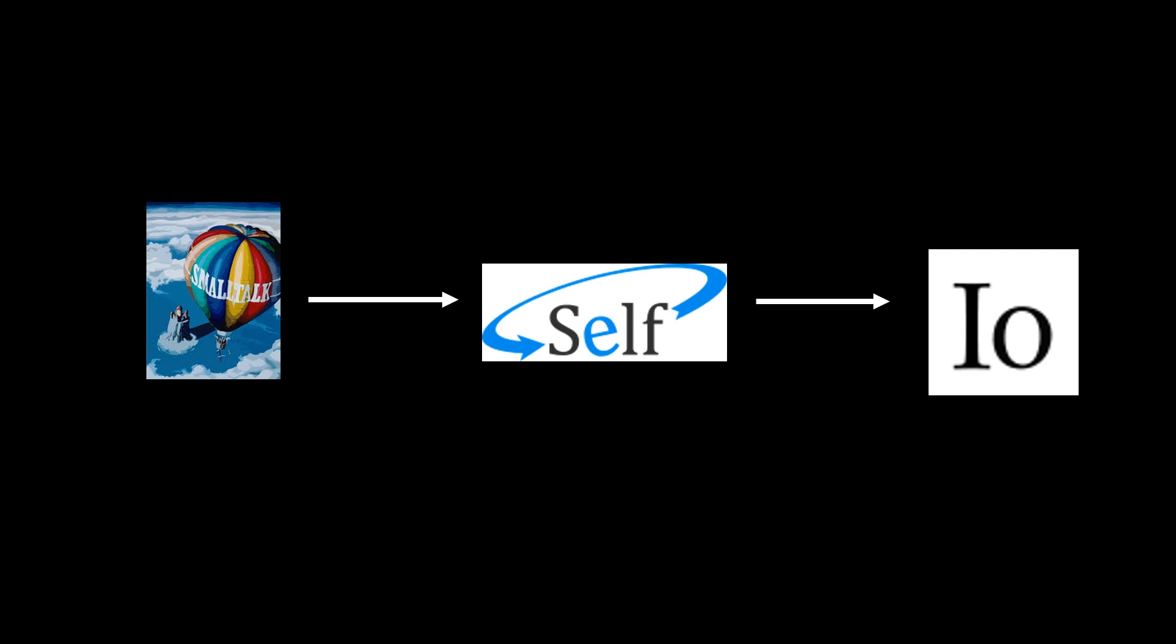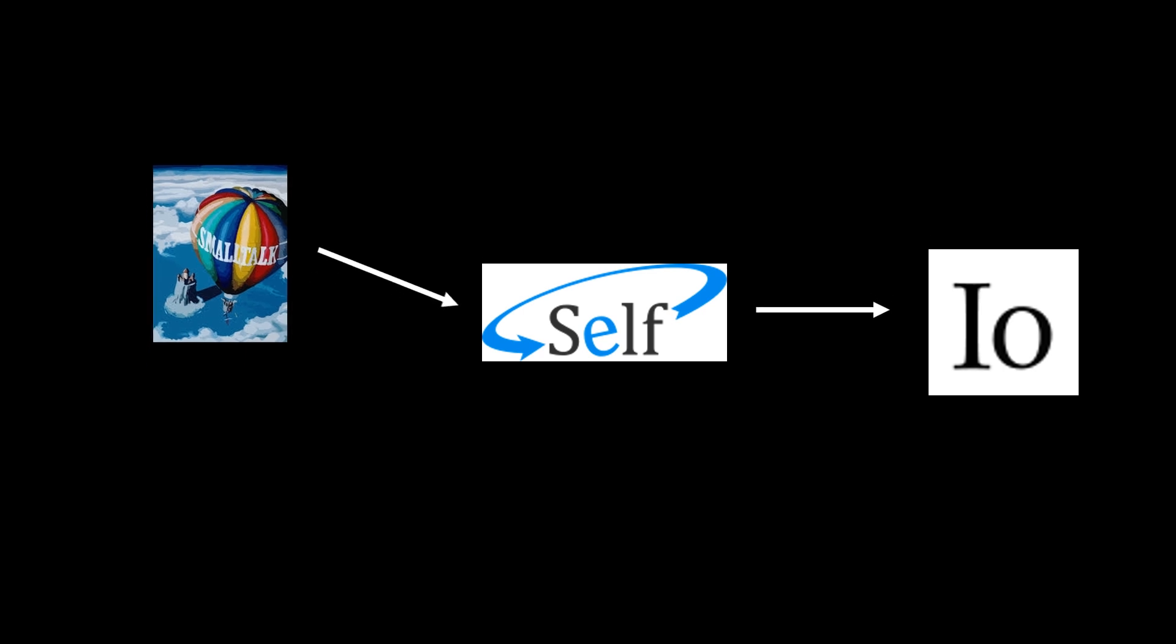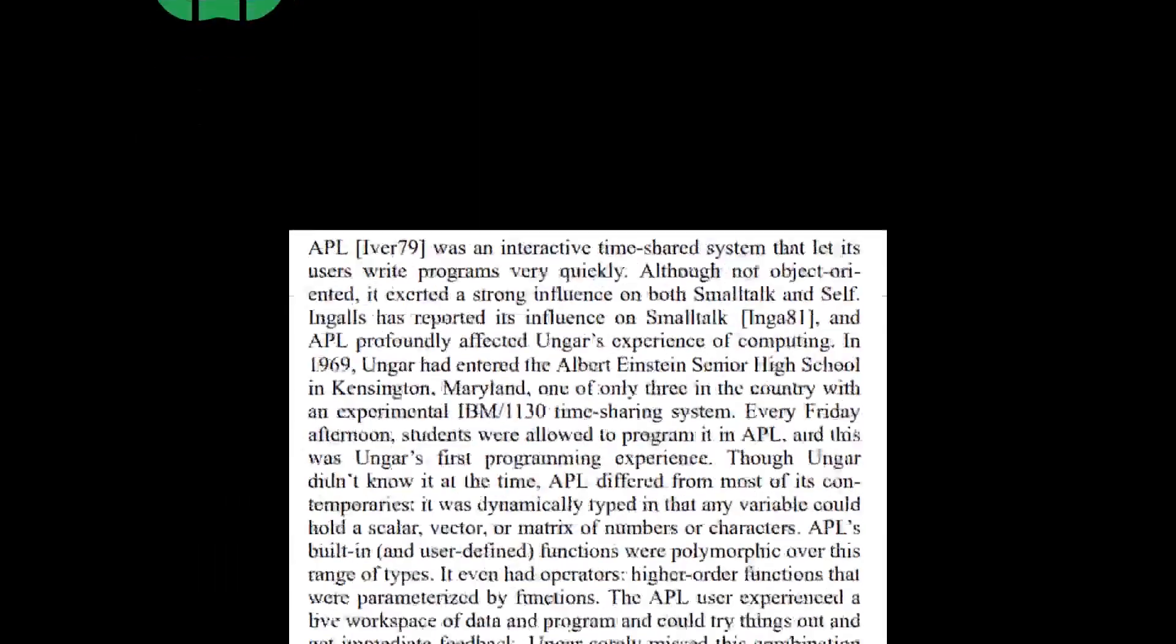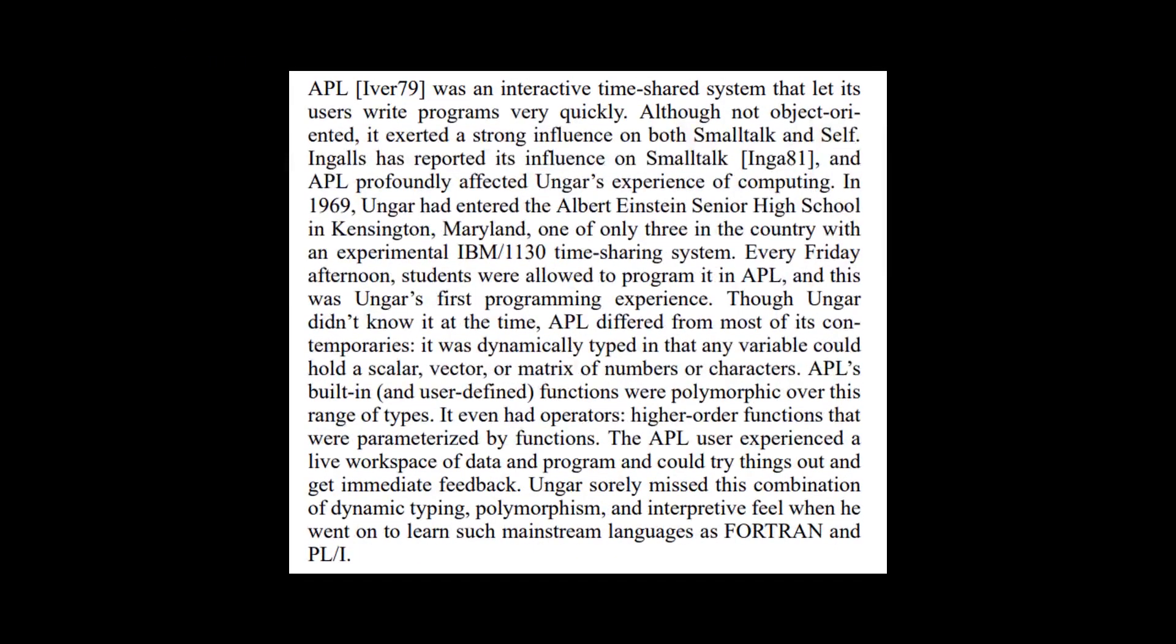And very curiously, self is actually on the Wikipedia page of self shown to be influenced by two different languages, small talk and one of my favorite languages, APL. And I went and tracked down the self paper that documents the history of self in one of the Hopl conferences, link in the description down below, and found the following excerpt.